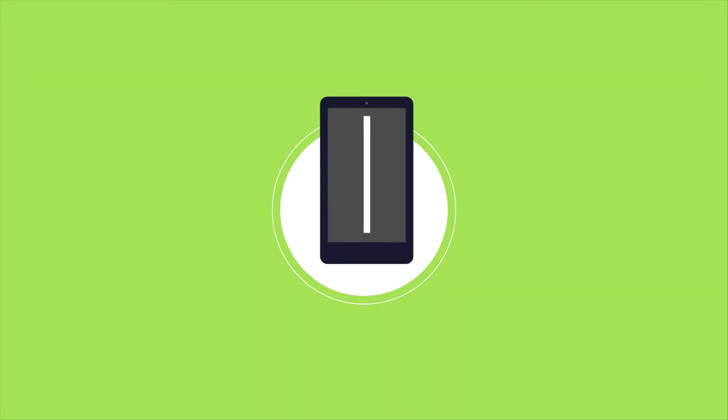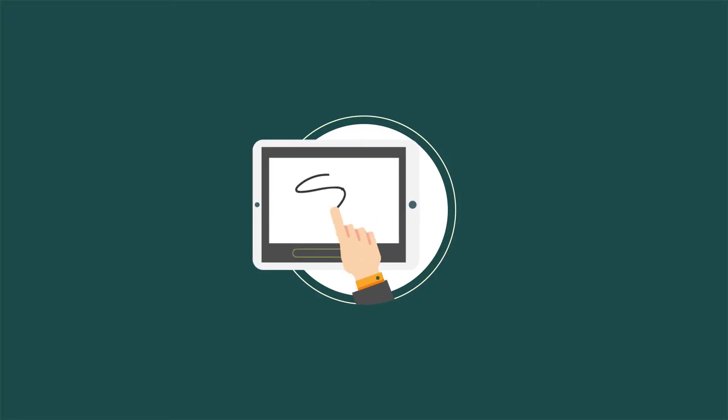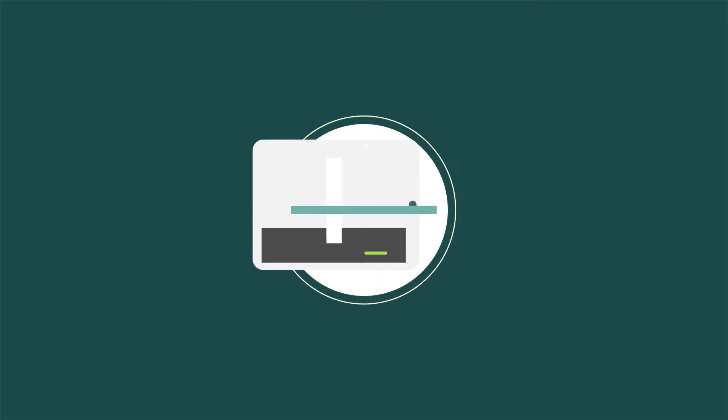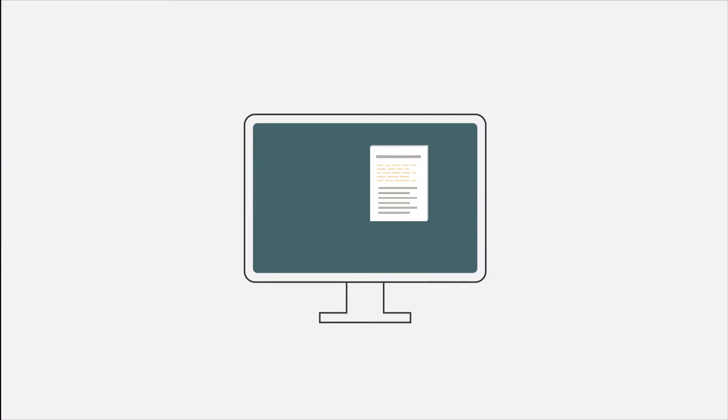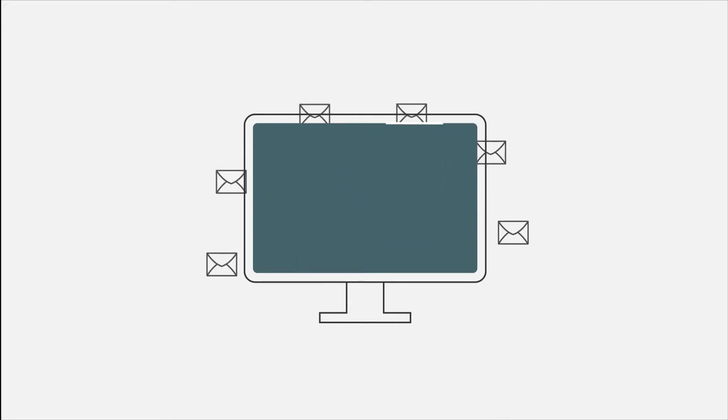Signature-it is the easiest way to send and sign legally binding documents online without having to install any applications. You can send documents to sign from your email account and benefit from Signature-it's advanced email features.